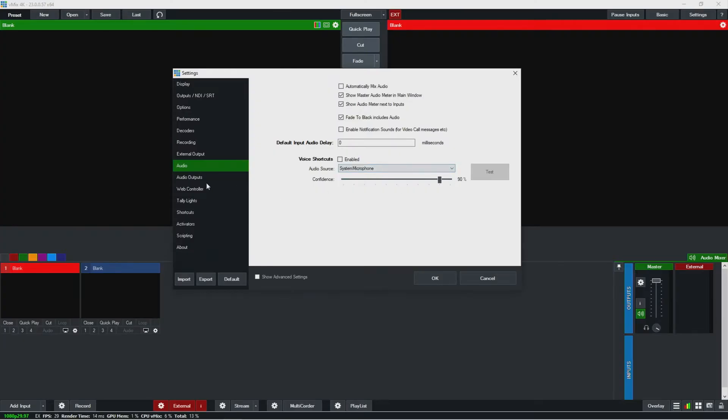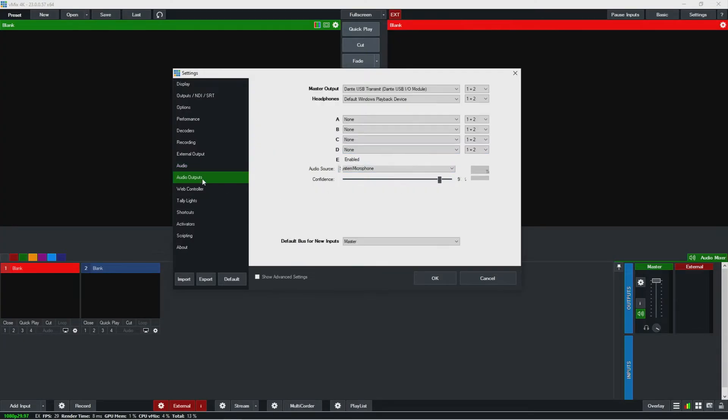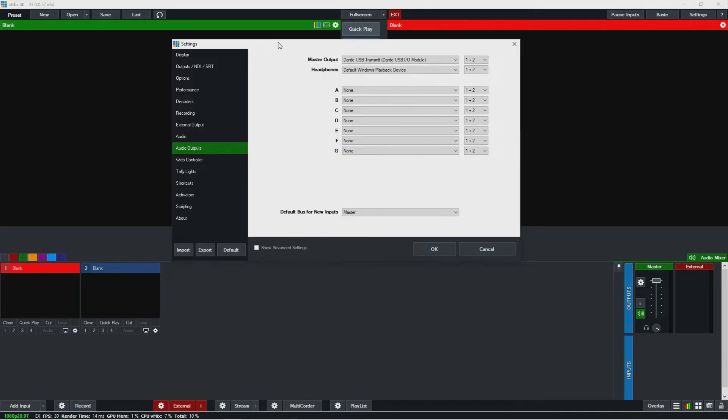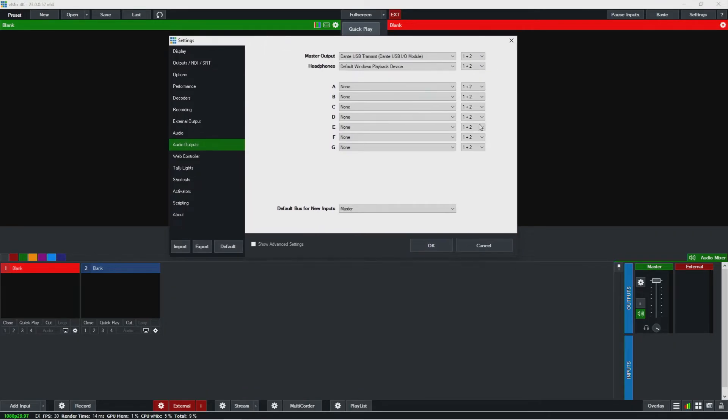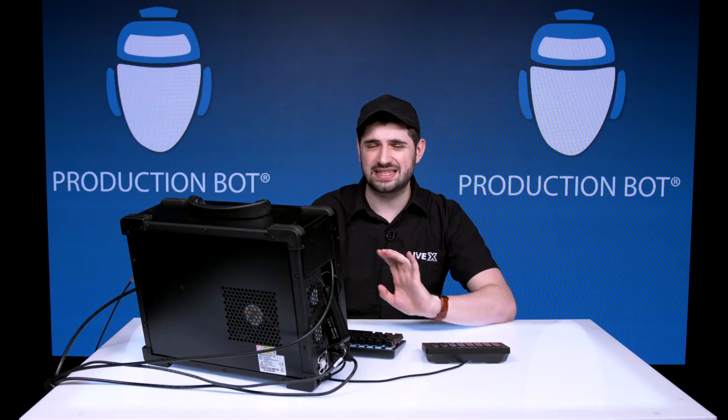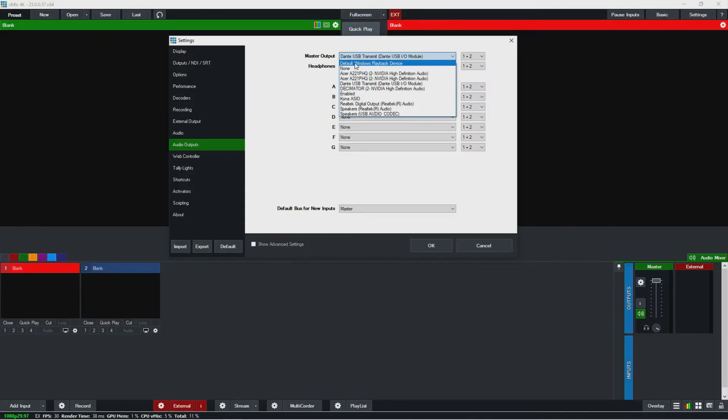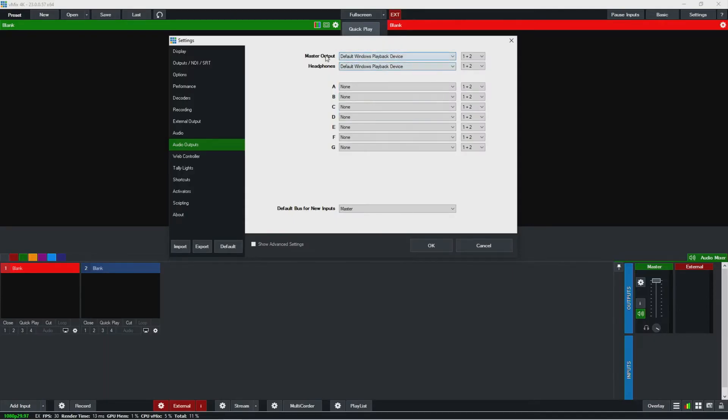So anyway, let's go into audio outputs. This one is a lot of fun. So the rule of thumb that I like to follow is to basically never use default Windows playback device unless it's headphones. Headphones would be the only case I would do that, but I would never want master to be Windows default Windows playback device and have that Windows outputting to a broadcast.